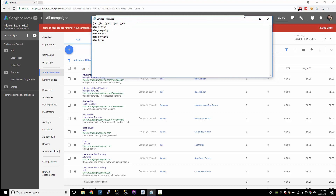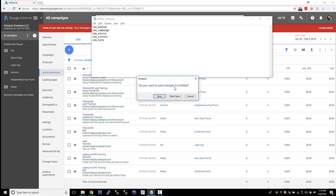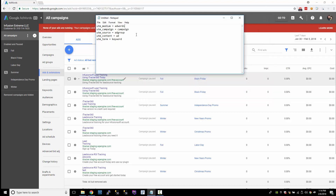Those are the UTM parameters that we're going to use in our AdWords account. This video is going to be about setting up a tracking template with custom parameters. To do that, I'm going to use the source, medium, and campaign.